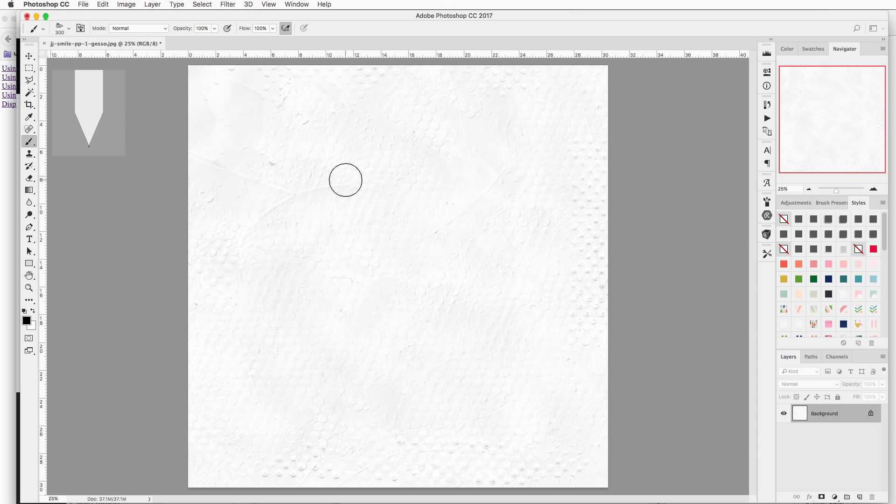First you must have Photoshop CS5 or higher and second a graphic tablet to use these brushes. Now you can use a mouse but it will not be as nice as it will be with a graphic tablet.